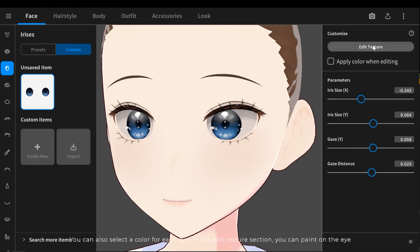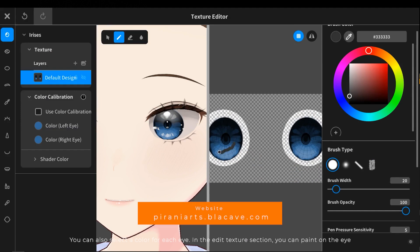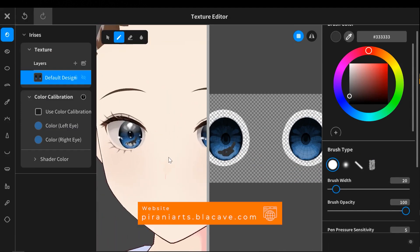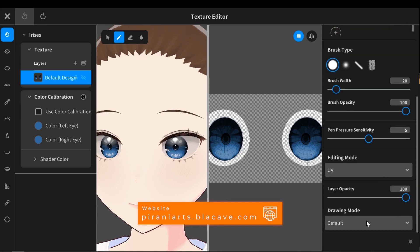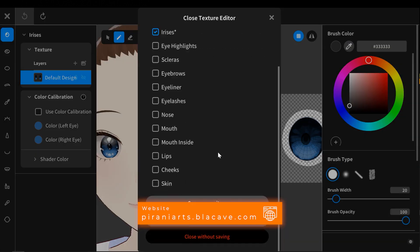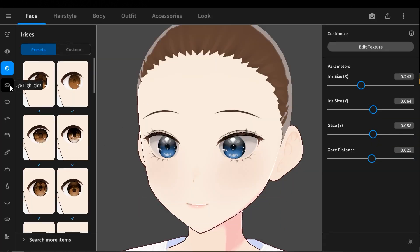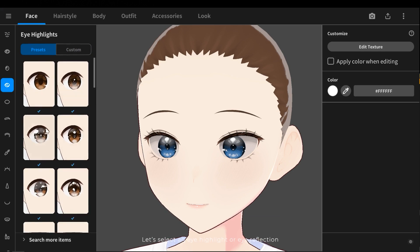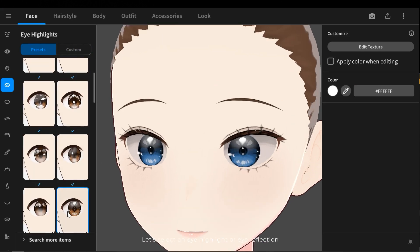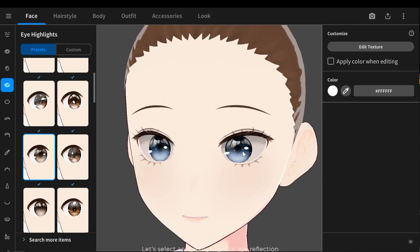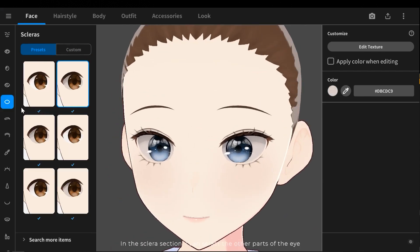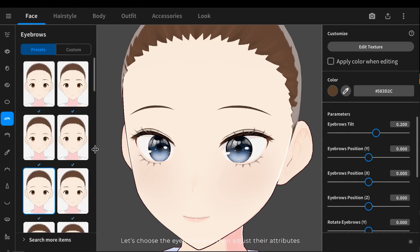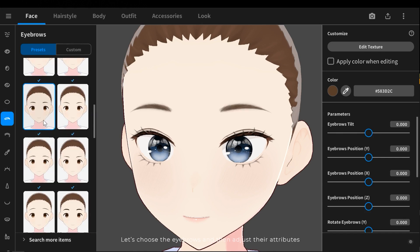In the added texture section you can paint on the eye. Let's select an eye highlight or eye reflection. In the color section I can select the other parts of the eye. Let's choose the eyebrows and then adjust the iris attributes.